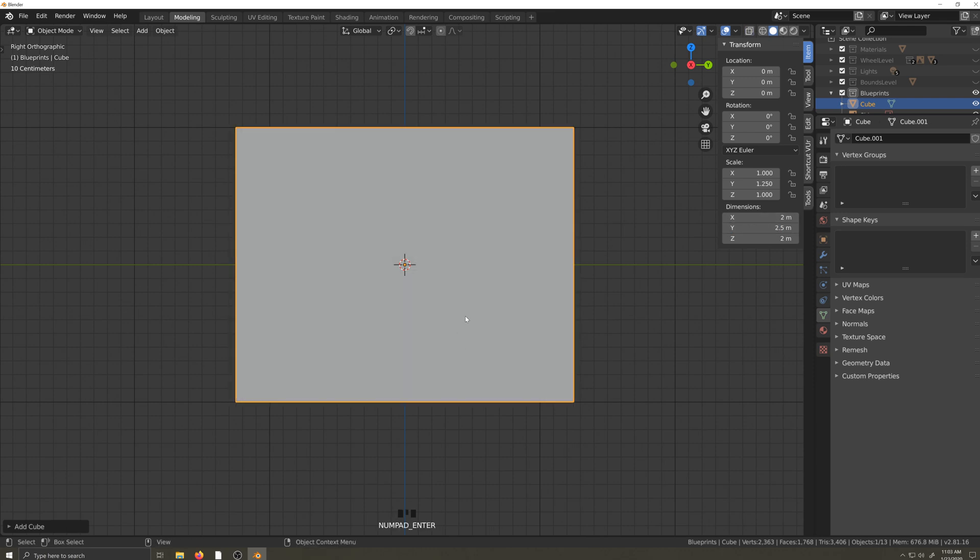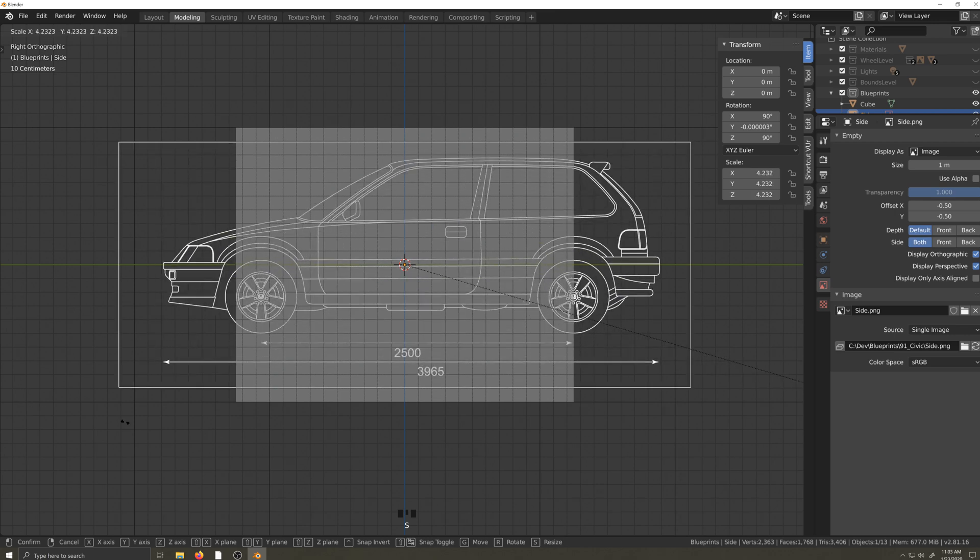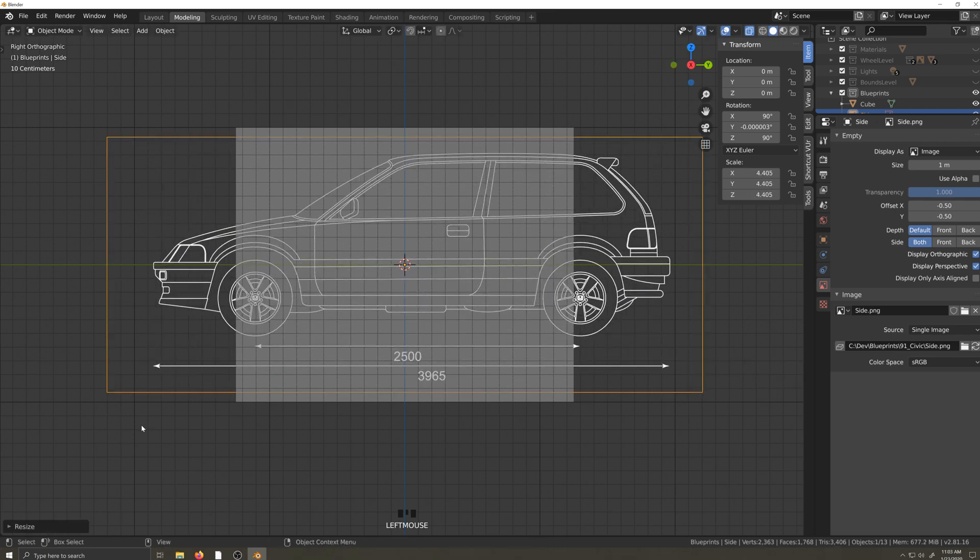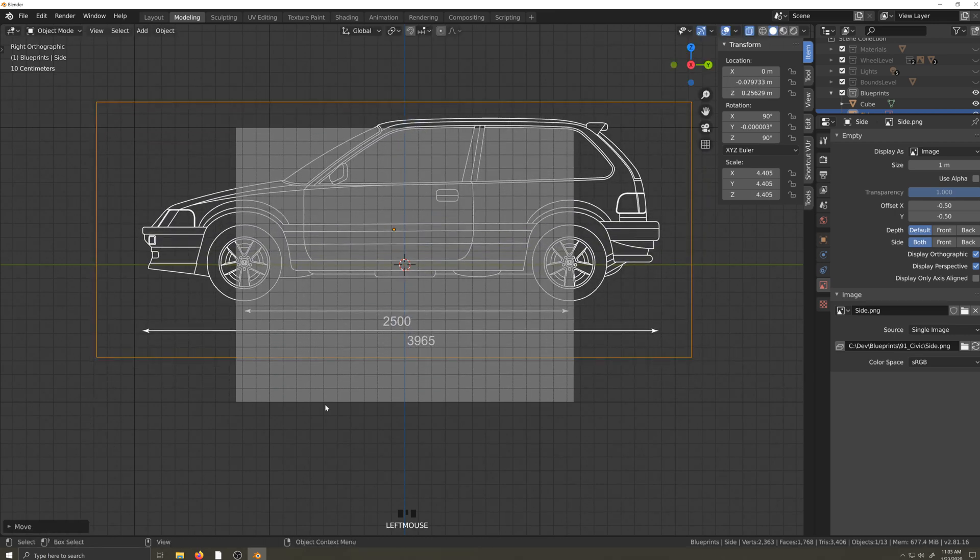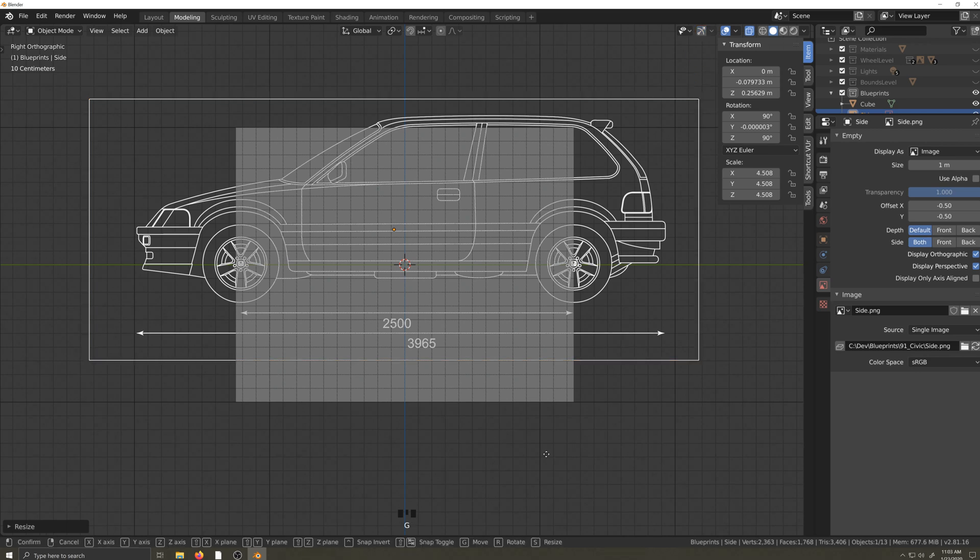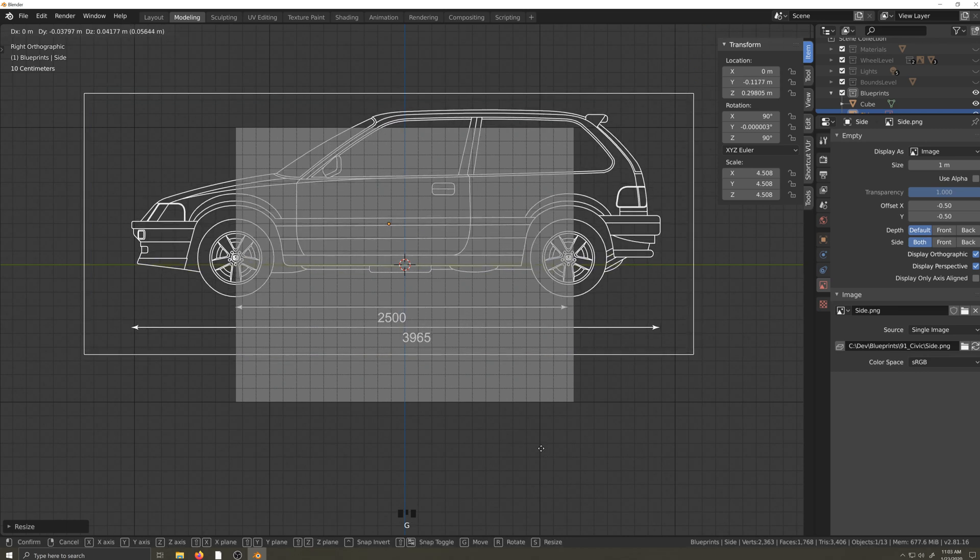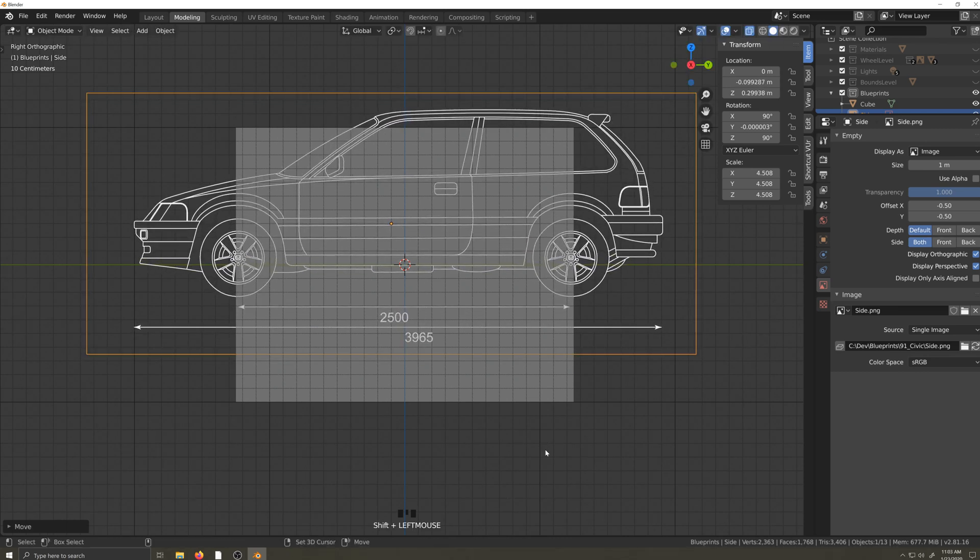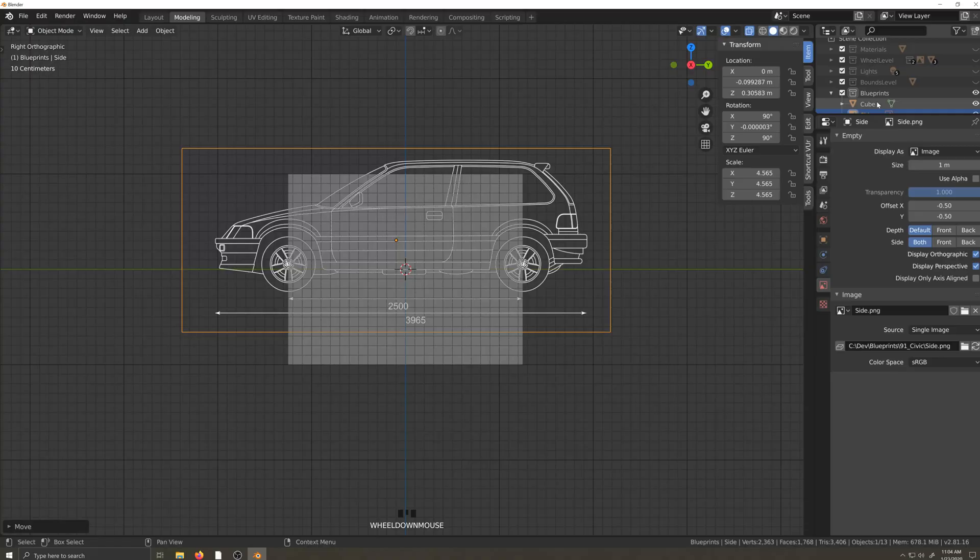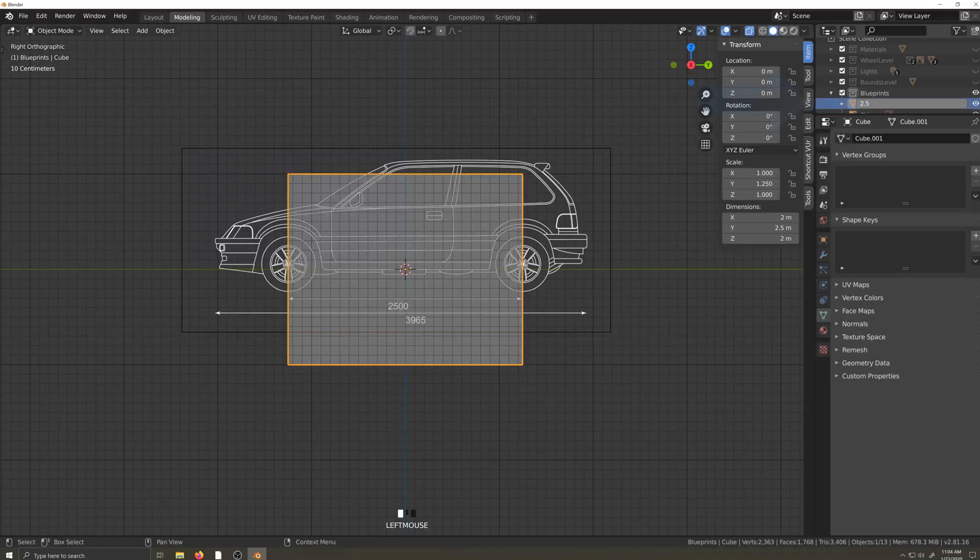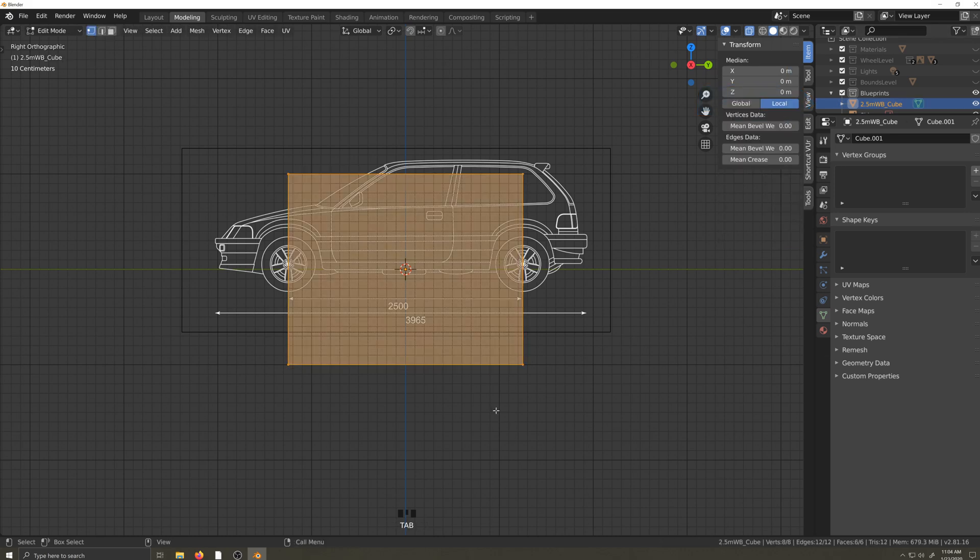Now we can go back to the image and scale it up until the wheelbase on the image matches the cube. I'll continue scaling and moving the image around until I'm happy with the size and location. I'm going to give this cube a name, move it into the blueprints folder, and tinker with the rest of the dimensions so I can match height and width.